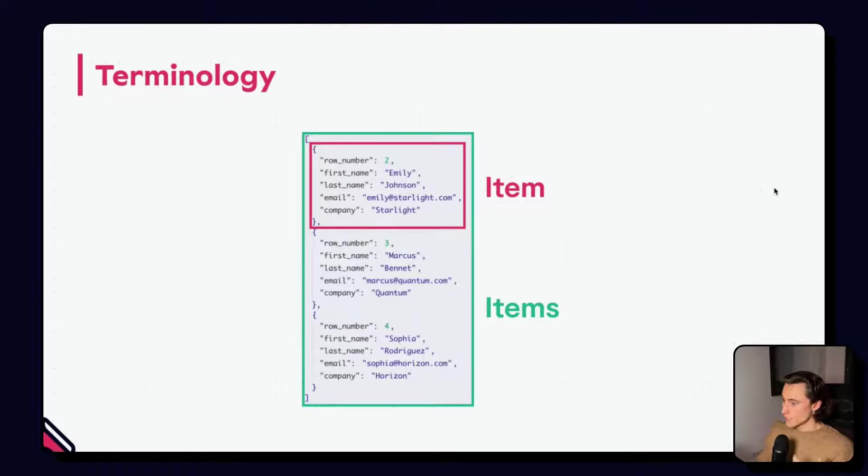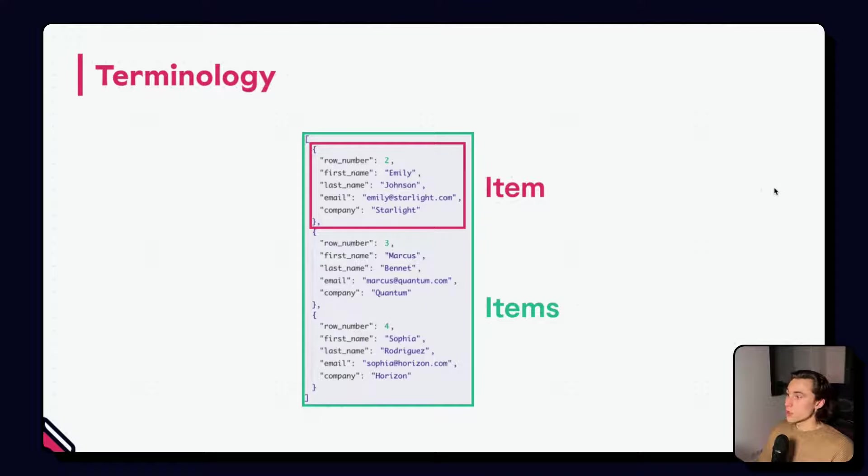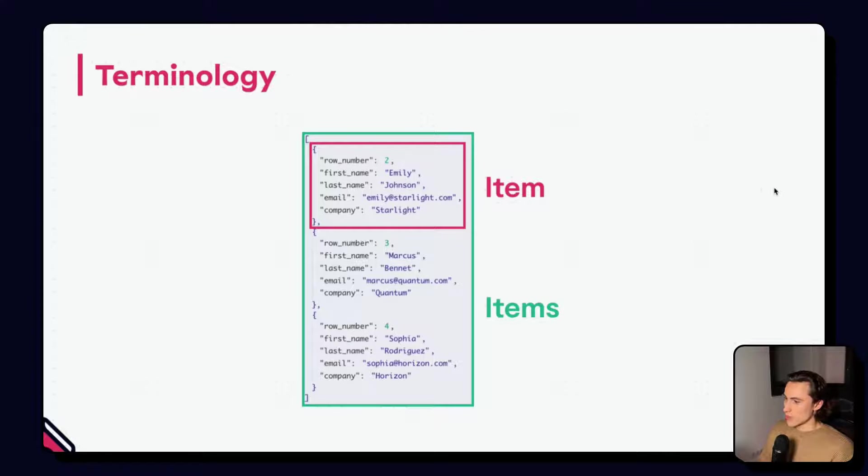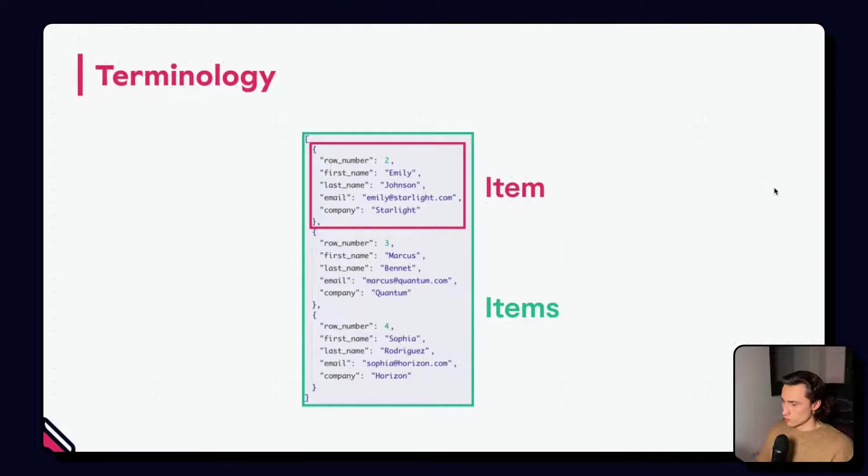Even should we decide to return nothing, no information, we still have to return a list with an empty JSON. That would be considered the empty output for an n8n node.